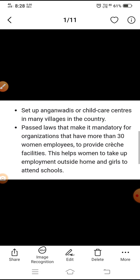The government has passed laws that make it mandatory for organizations that have more than 30 women employees to provide crèche facilities. This helps women to take up employment outside home and girls to attend school. Being a boy or girl is an important part of one's identity. The society we grow up in teaches us what kind of behavior is acceptable for girls and boys, and what boys and girls can or cannot do. I hope you all understood very well. Thank you.